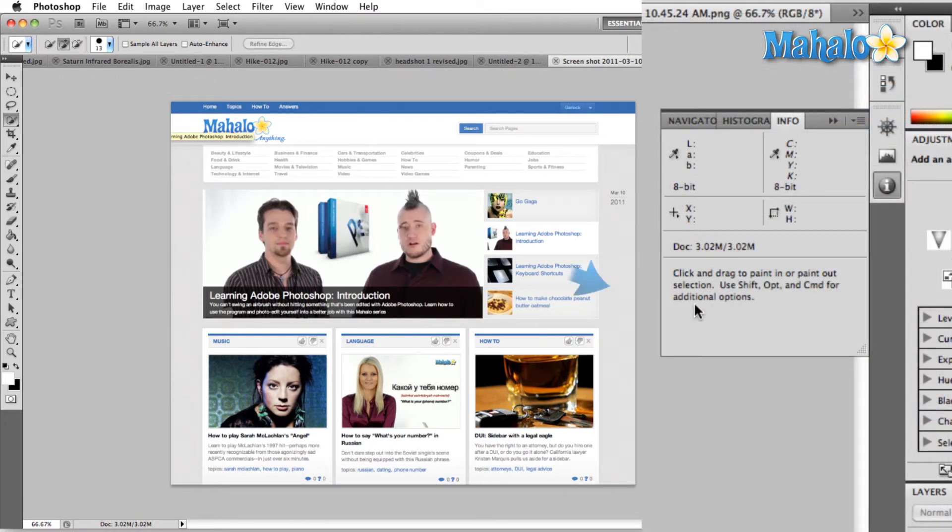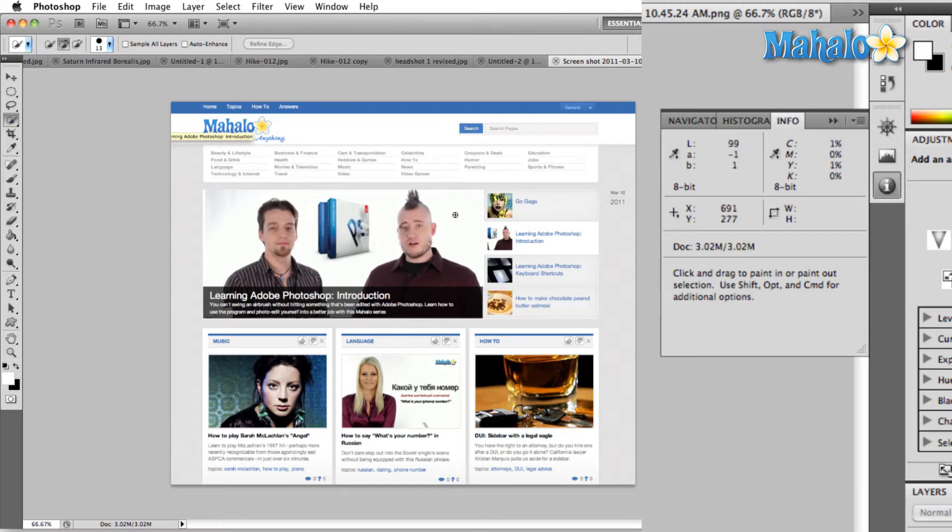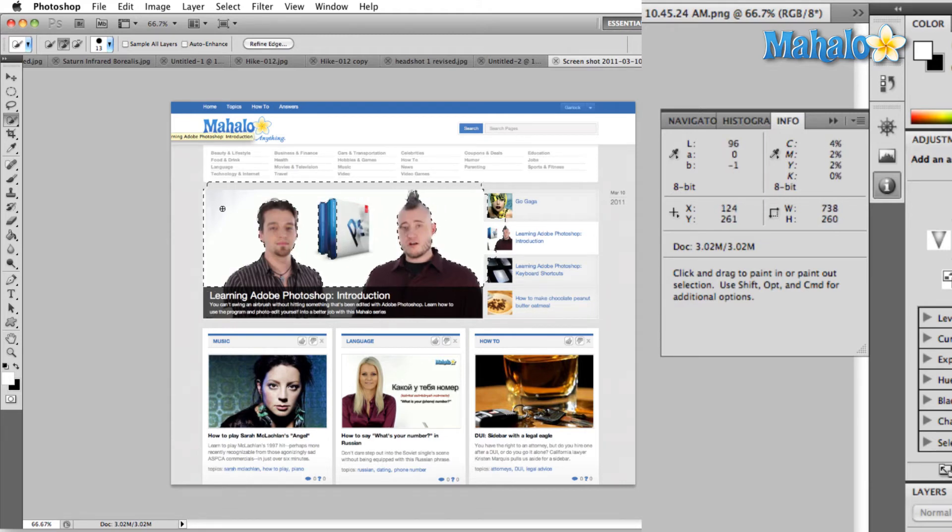Look at this right here. Click and drag to paint in or paint out selection. Use Shift, Option, and Command for additional options. Well, it just so happens that we're using the quick selection tool, so if we do what it says, we've selected all the white here, and now we've selected some more white.